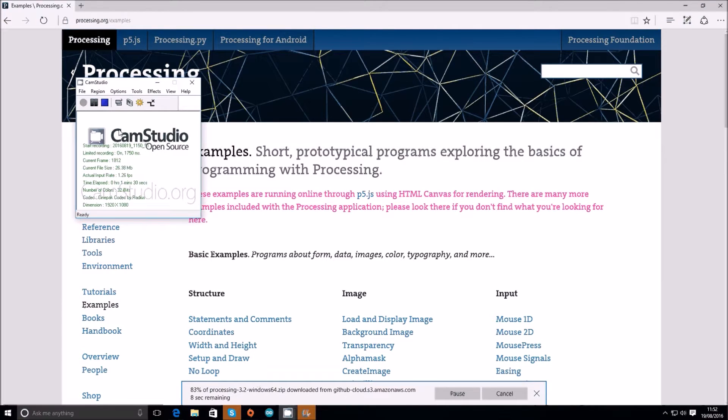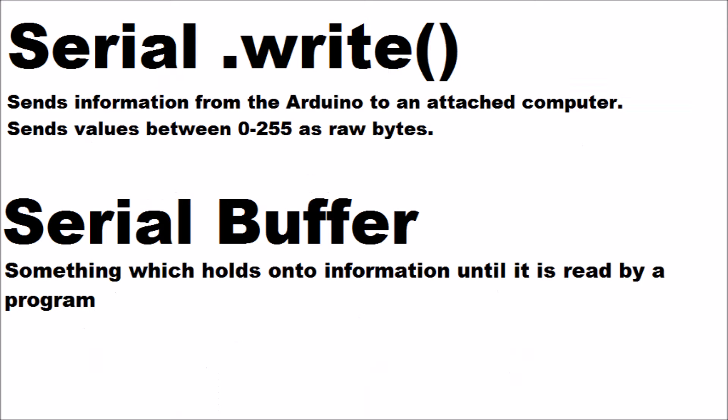I'm now very quickly just going to go over two more things that you might not have encountered if you haven't done serial processing before. First one's serial.write, which sends information from the Arduino to an attached computer. It's a bit like serial.print where it prints it to the serial monitor, except serial.write sends values between 0 to 255 as raw bytes, so it's not readable by a human.